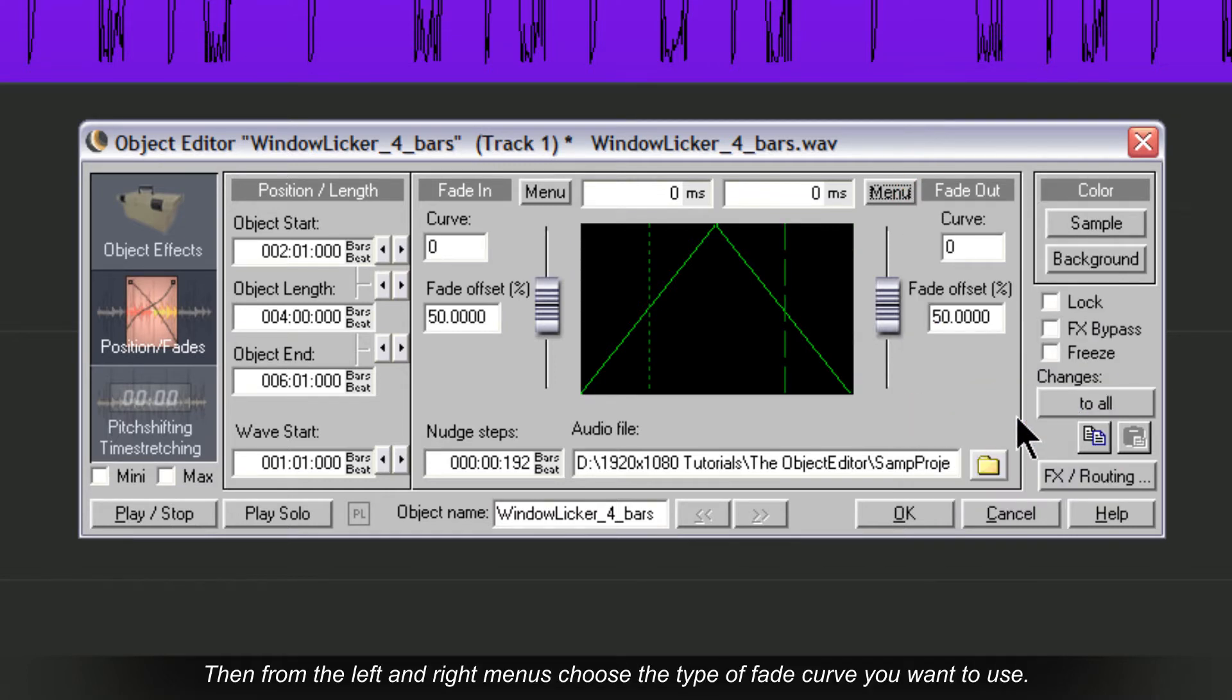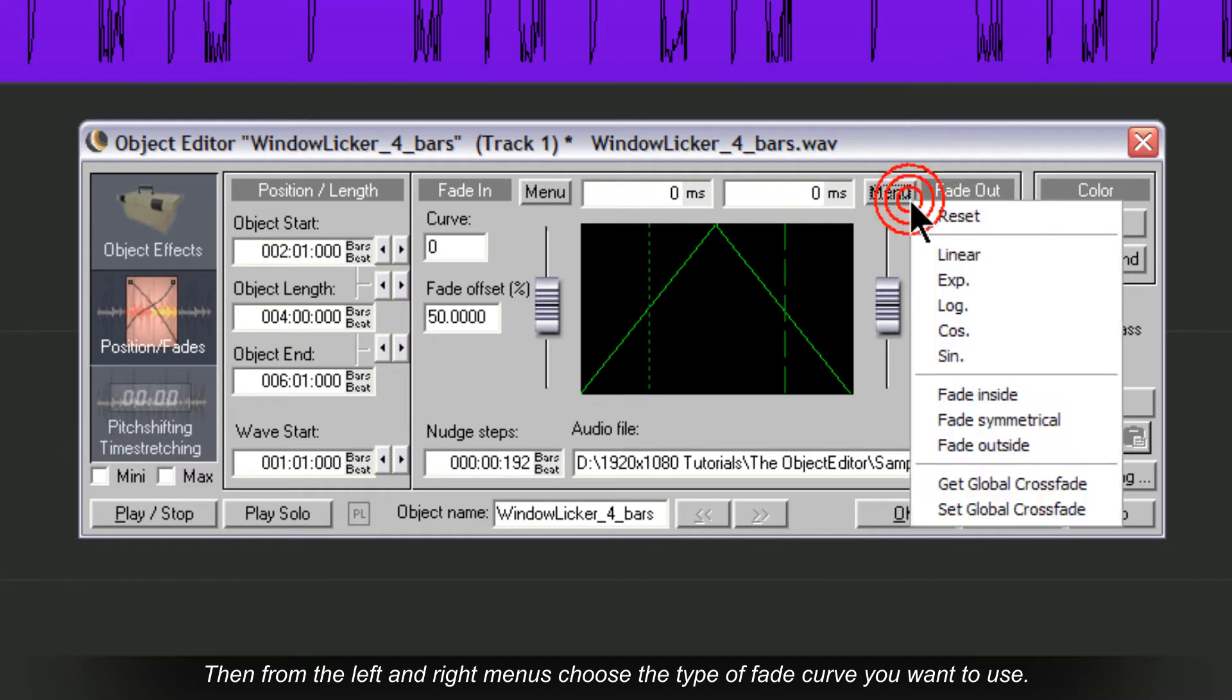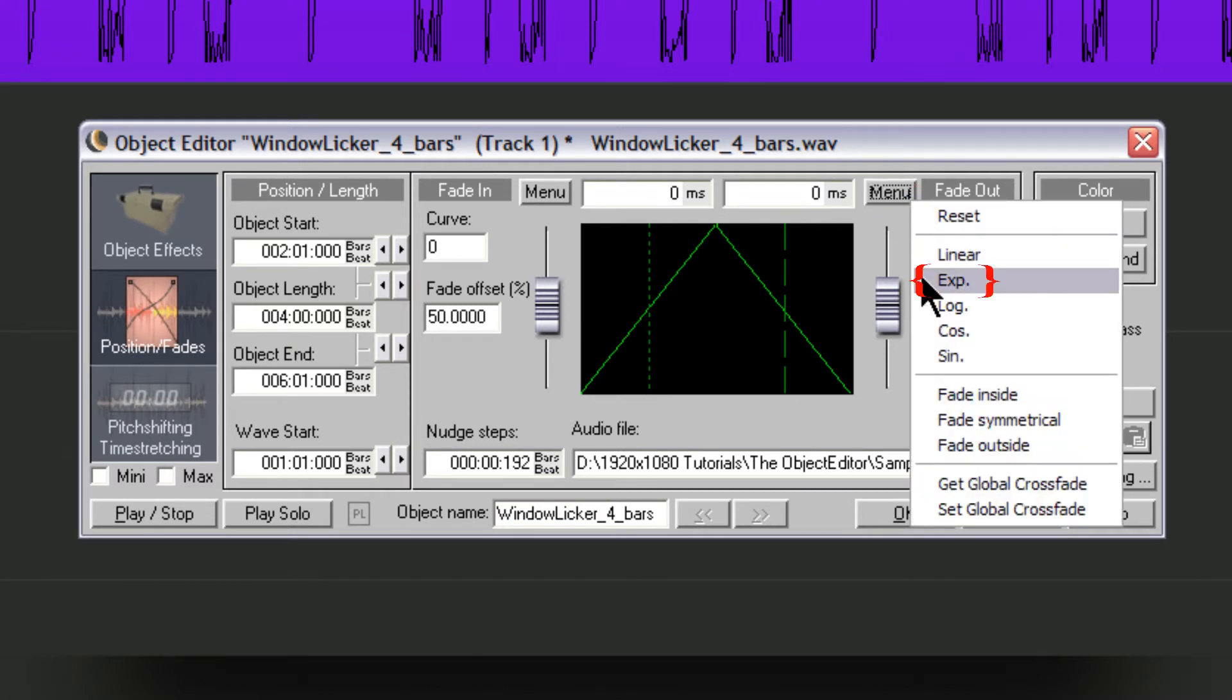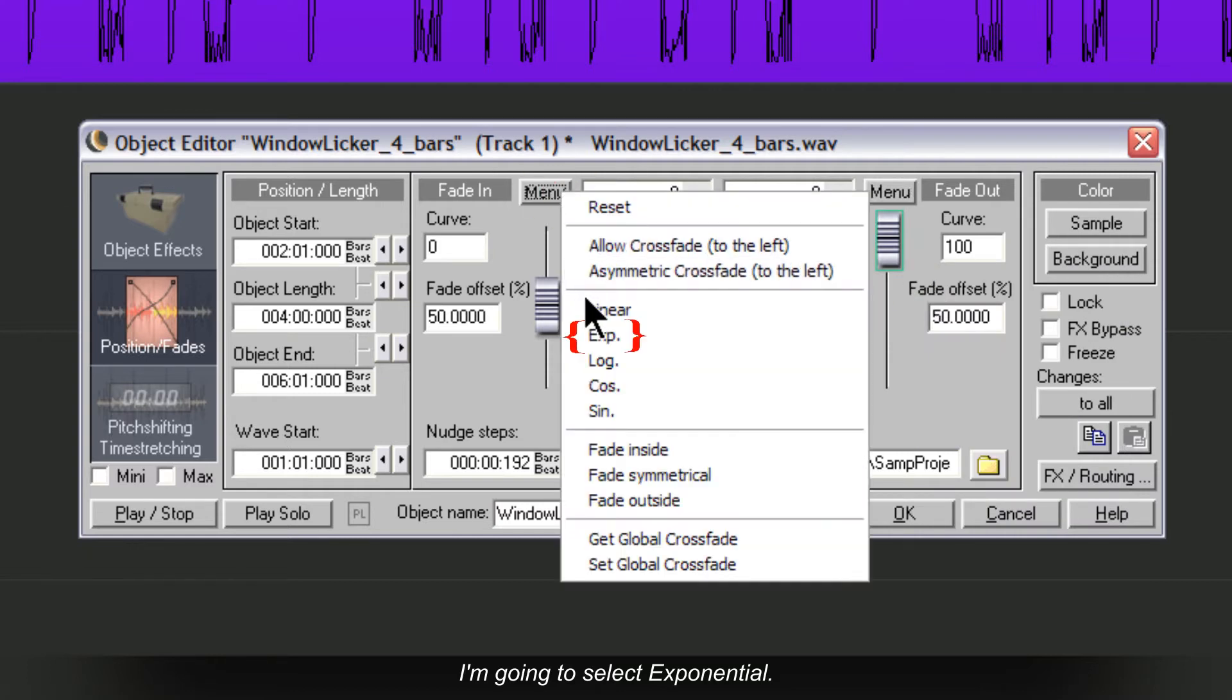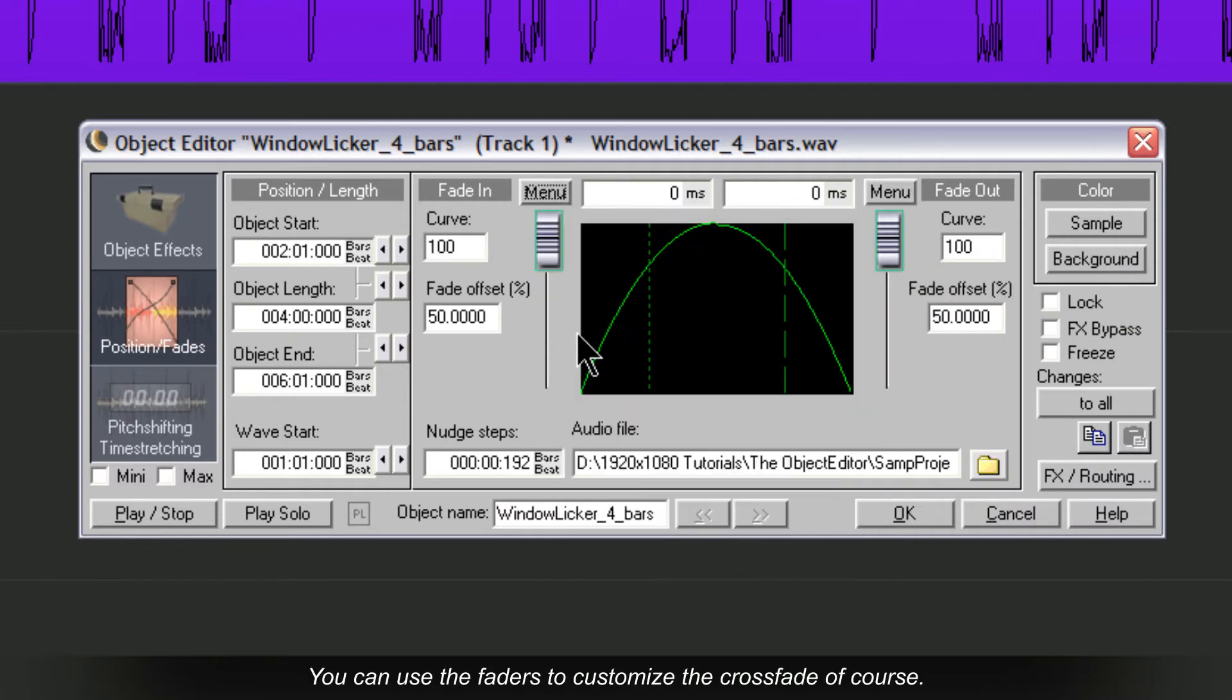Then from the left and right menus choose the type of fade curve you want to use. I'm going to select Exponential. You can use the faders to customize the crossfade of course.